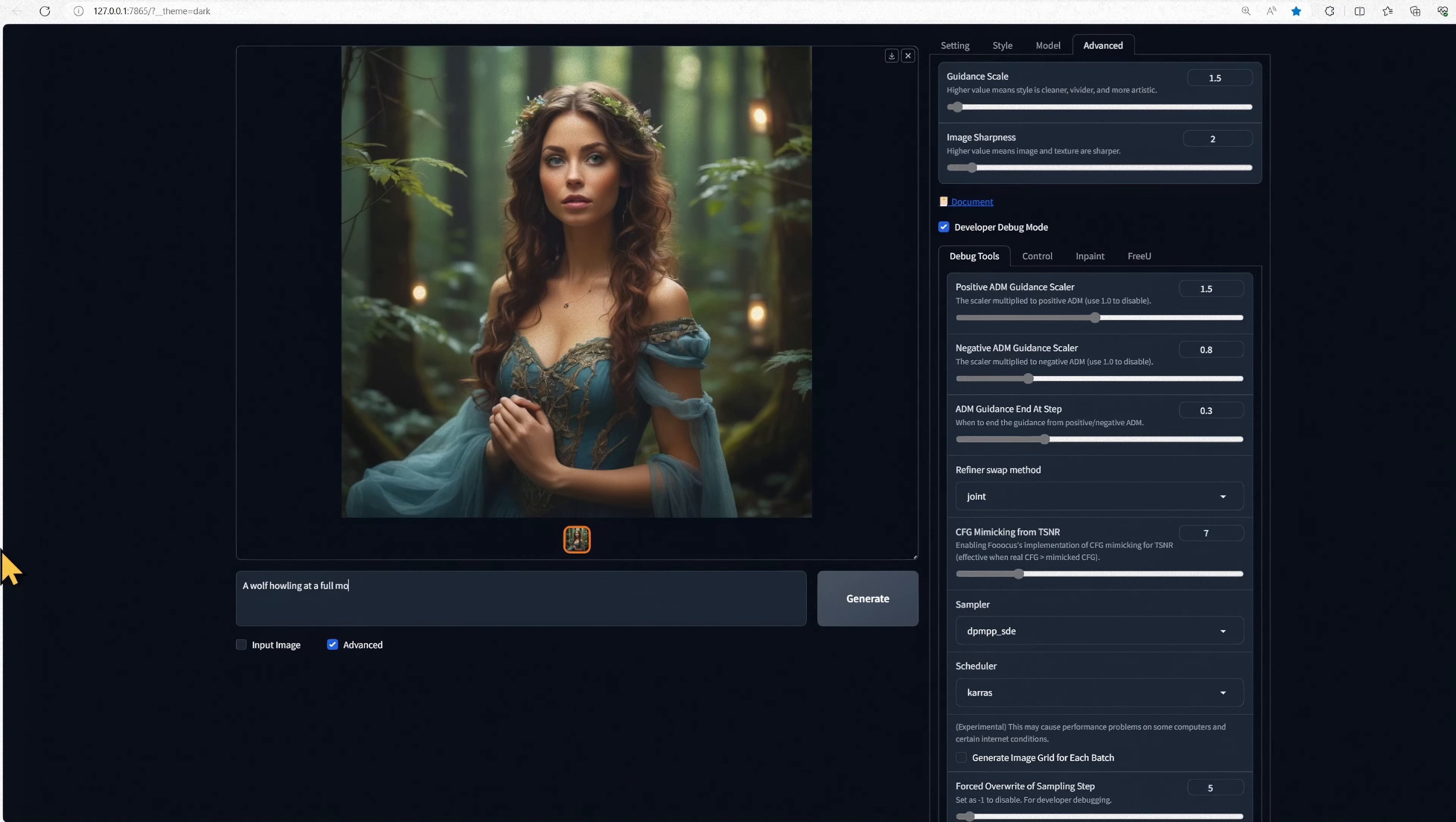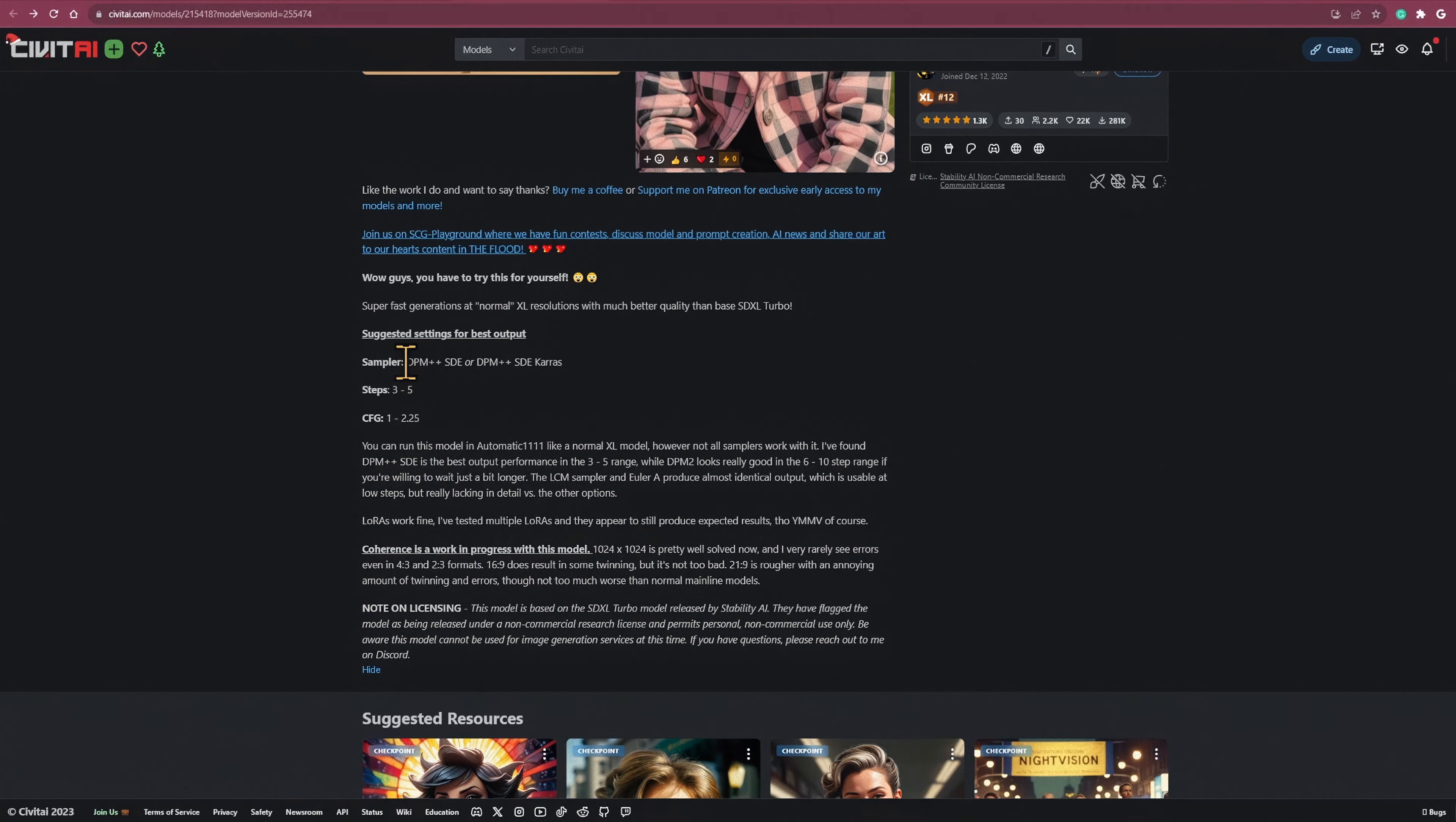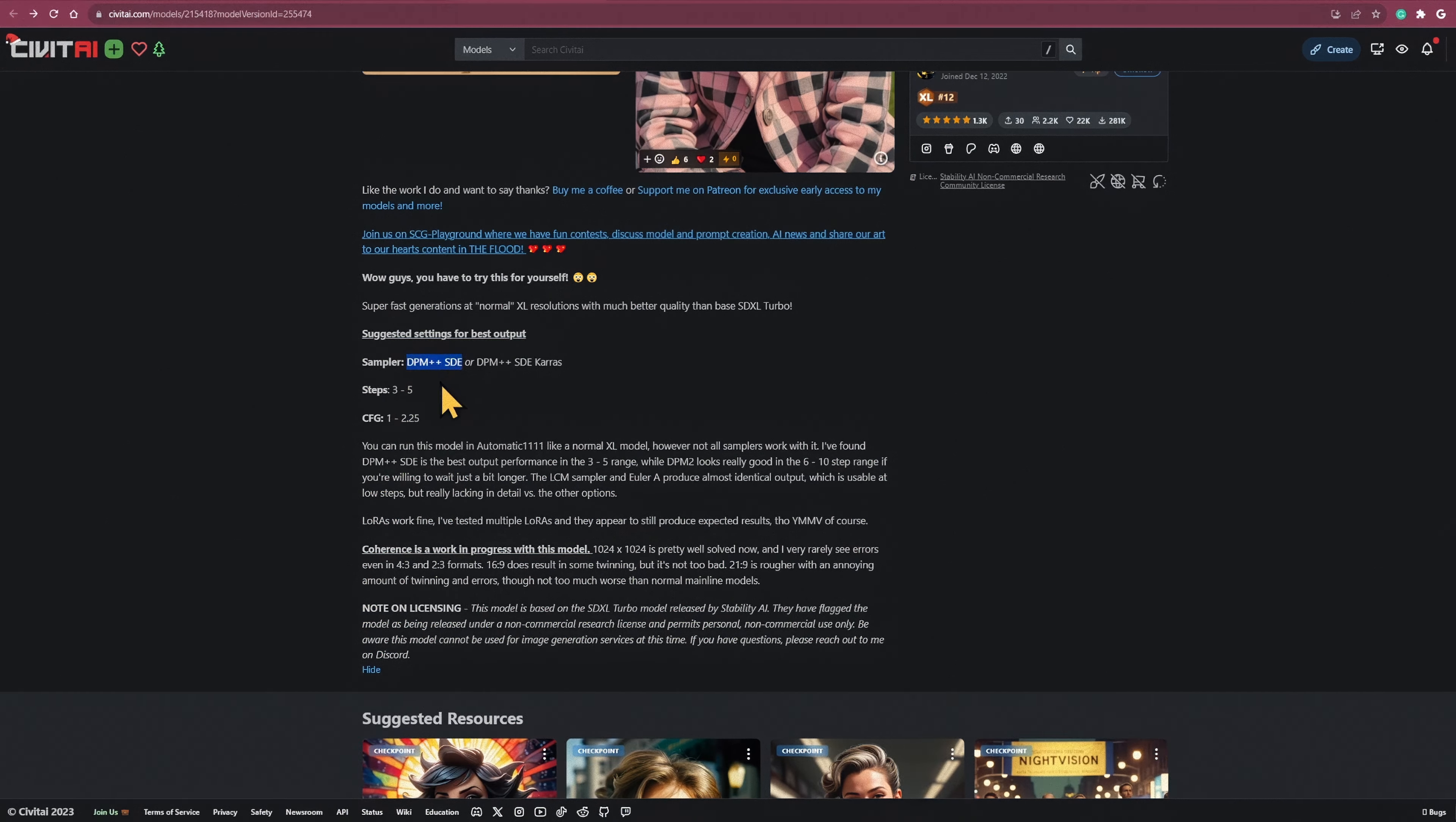So I recommend you tweak these settings to get the looks that you like the best. This will probably be a pretty decent starting off point, so at least you can start playing with the TurboModels inside Focus.